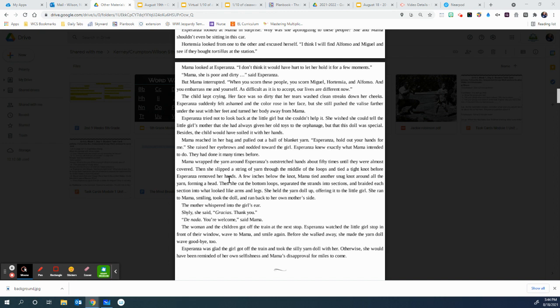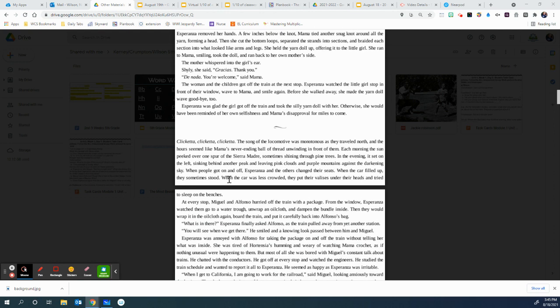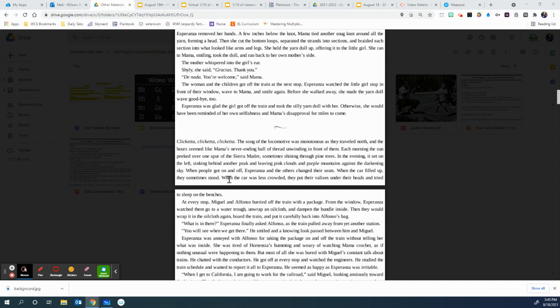The woman and the child got off at the next train stop. Esperanza watched the little girl stop in front of their window, waved to Mama, and smiled again. Before she walked away, she made the yarn doll wave goodbye too. Esperanza was glad the girl got off the train and took the silly yarn doll with her. Otherwise, she would have been reminded of her own selfishness and Mama's disapproval for miles to come. Click-a-da, click-a-da, click-a-da. The song of the locomotive was monotonous as they traveled north, and the hours seemed like Mama's never-ending ball of thread unwinding in front of them. Each morning, the sun peeked over one spur of the Sierra Madre, sometimes shining through the pine trees. In the evening, it sat on the left, sinking behind another peak and leaving pink clouds and purple mountains against the darkening sky.